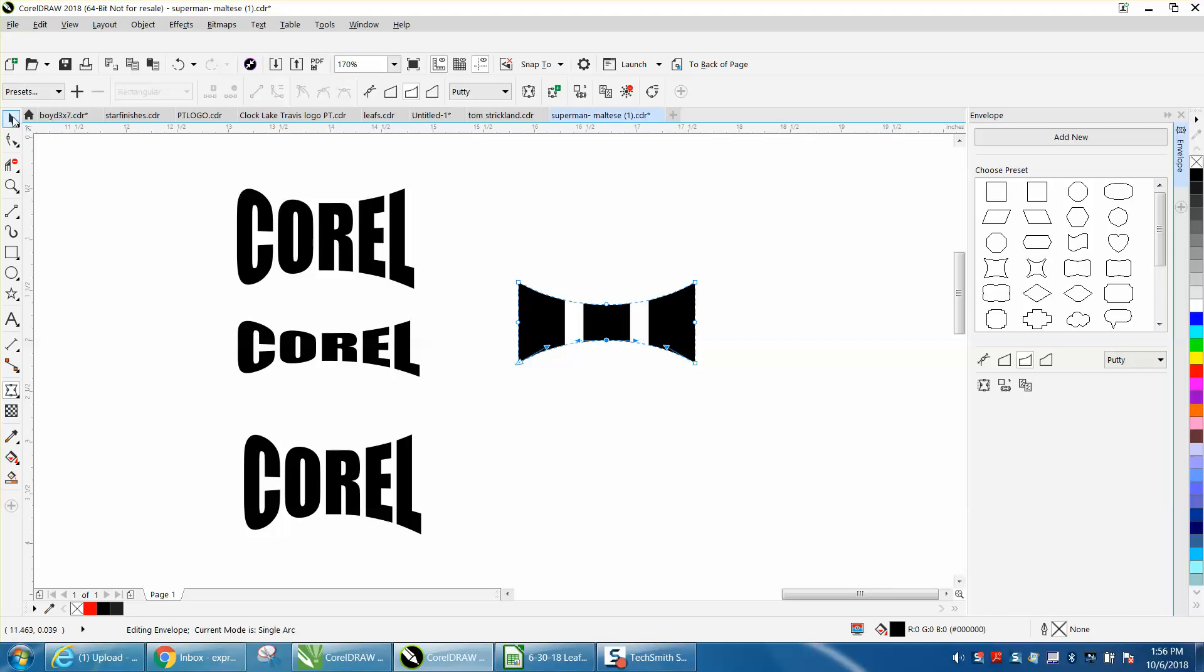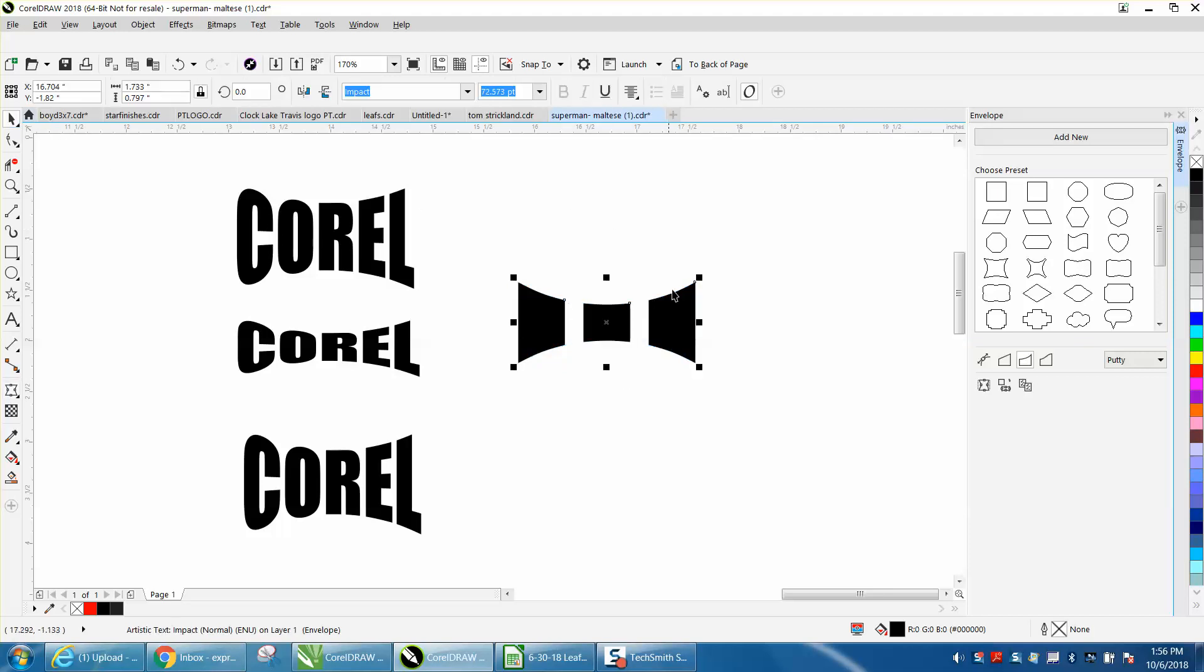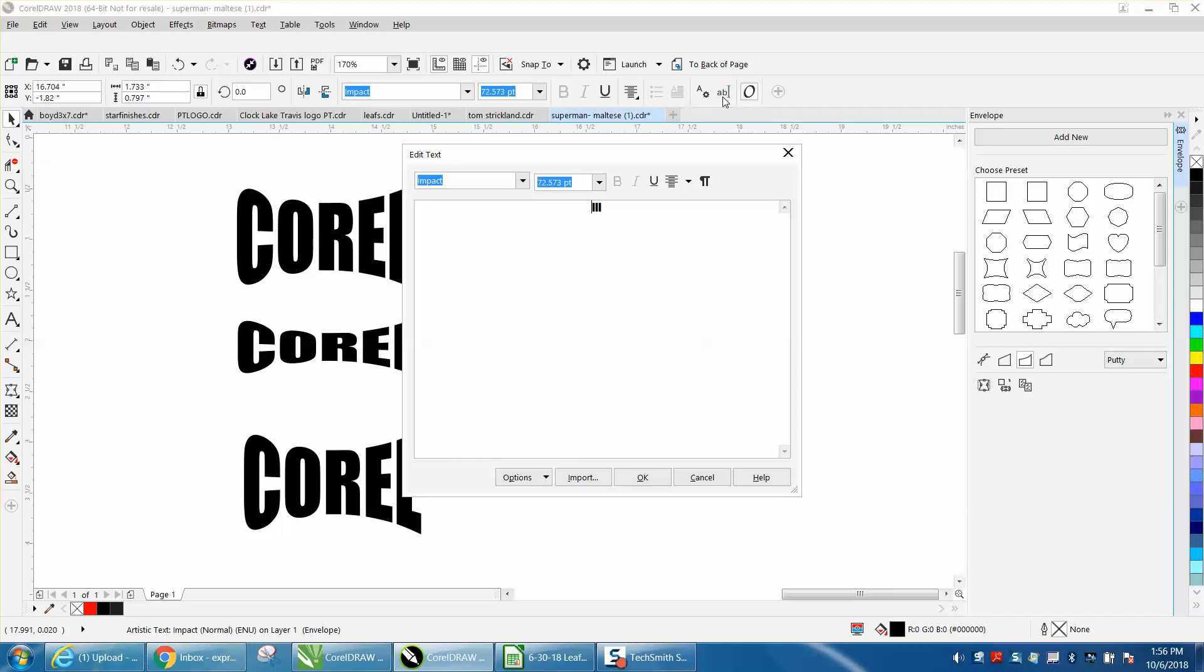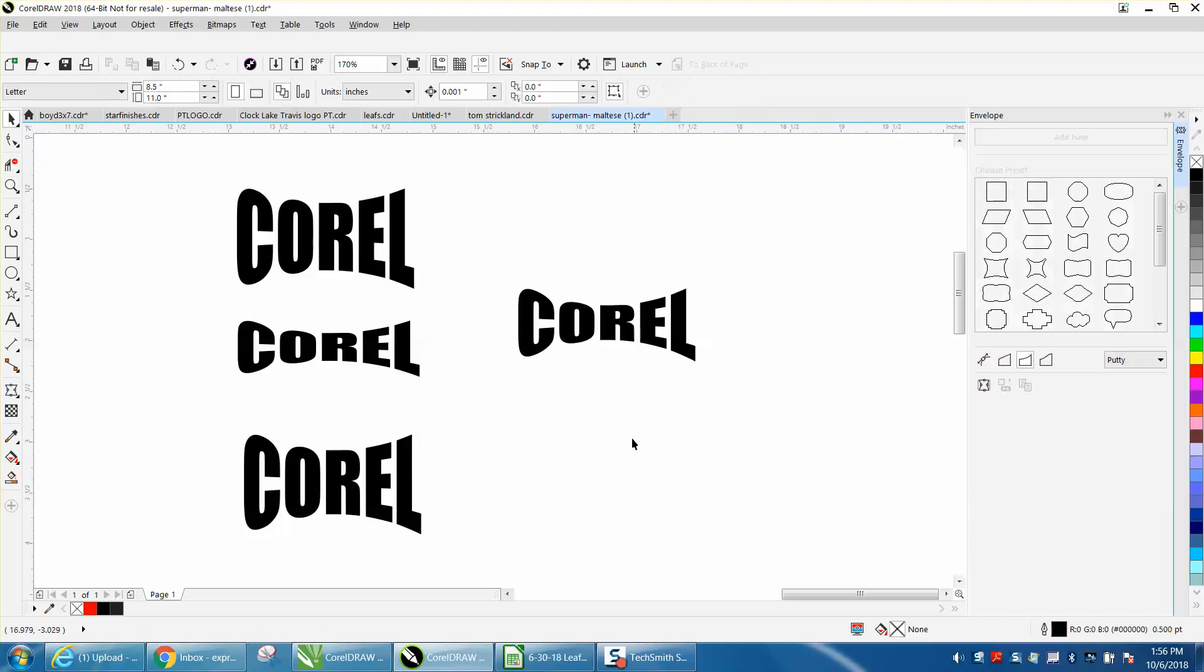Now what is neat about this, this is text, so you can edit the text with your text editor. Let's just delete that and write out Corel. And there you go, you have Corel in that shape.